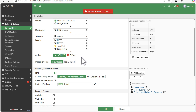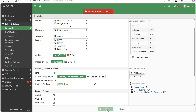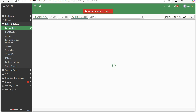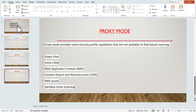You can select flow-based or proxy-based at the policy level depending on which type of inspection each policy requires. This was the video on FortiGate inspection modes — proxy-based and flow-based. I hope you enjoyed it. If you did, please hit the like button and subscribe to Firewall Experts for more videos like this. Thanks for watching.